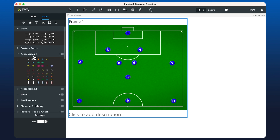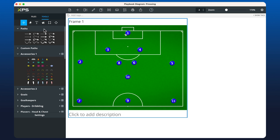Now we'll give someone the ball. I'll go to my accessories and click on the ball, and we'll give the ball to the goalkeeper. We can always press A or go back to our original mouse to click, and we can increase the size of the ball here.